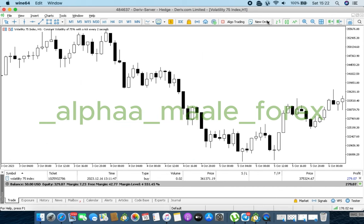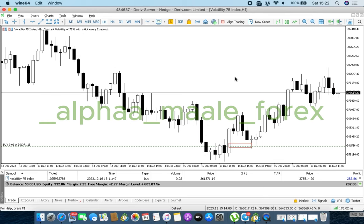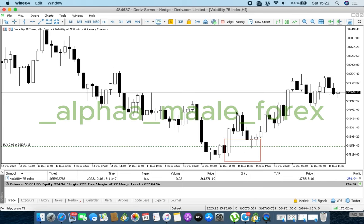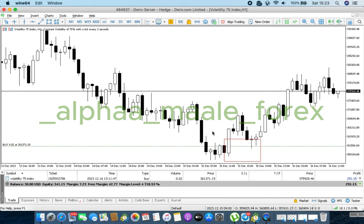Now let's go to the mother timeframe, which is the one-hour timeframe. Looking at the one-hour, you can literally see that right here we had a level of demand where markets previously printed for us before it took off all the way to the upper part of the market. At a later stage, markets came back to mitigate that level and then further pushed all the way to the upper part of the markets.